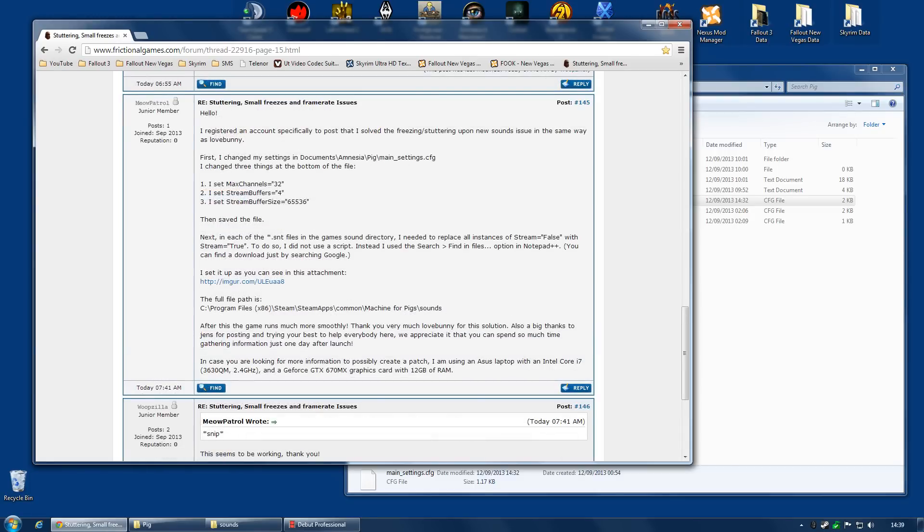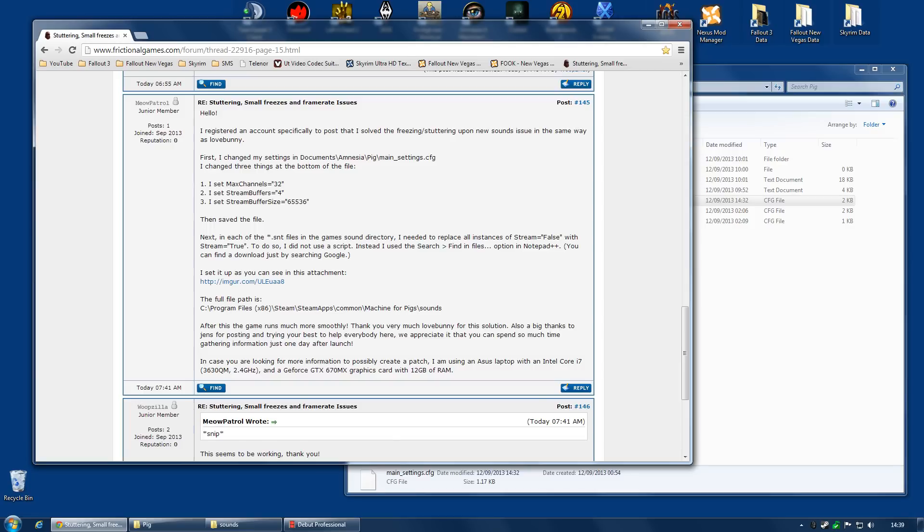And, let me just reiterate, this is not my fix. So, a big thanks to Meow Patrol and all the other guys on FrictionalGames.com's forum. You have saved my game. So, a big thank you to you guys. And, to those of you watching this video hoping it's going to fix your game, I wish you the best of luck.